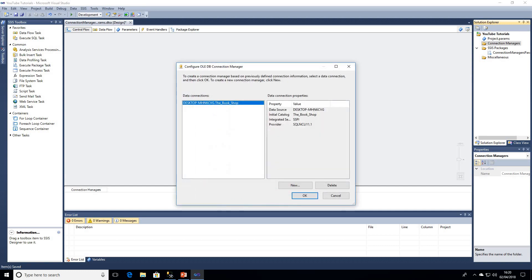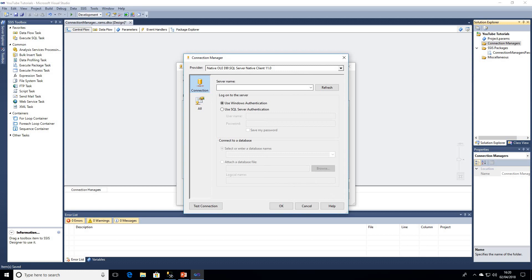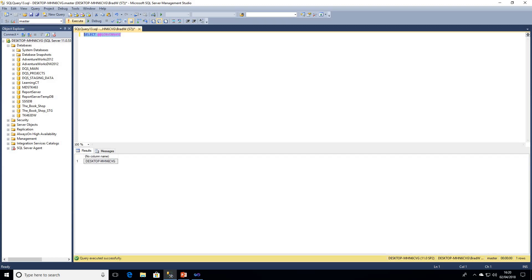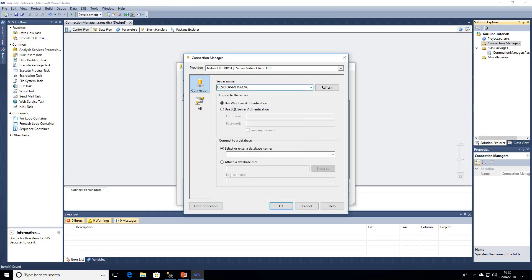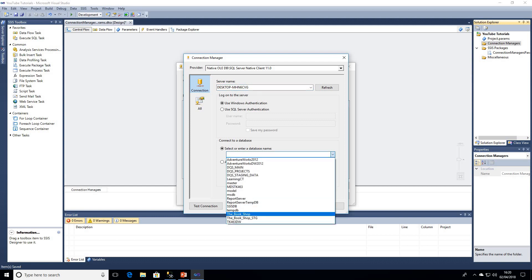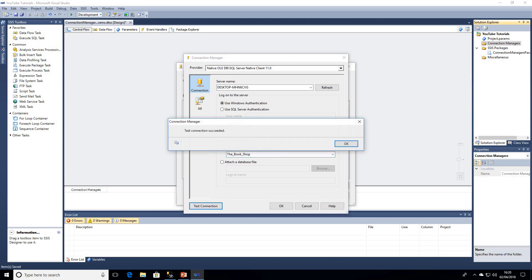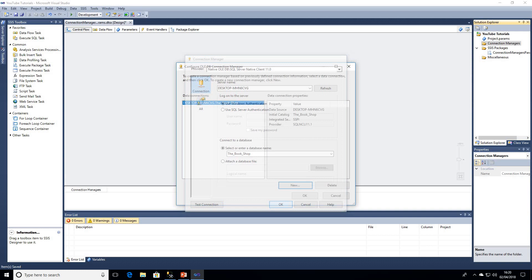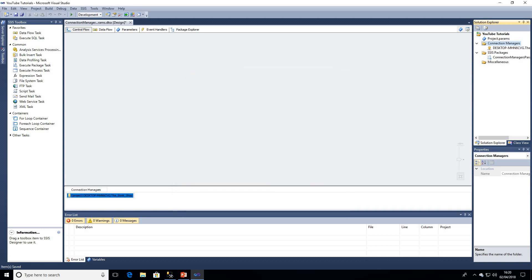I'll click on add, delete the existing one, and click new — this brings up the page to create my connection manager. Instead of clicking the drop-down arrow, which takes time depending on how many servers you have, I'm simply going to run a SELECT to identify my server name and paste that in. That will bring up the connect to a database option. In this example I'm going to be using the bookshop database, then I can click test connection to make sure it succeeds. Clicking OK, that's now been created — I can see the keyword 'project' and it's been created under connection managers in solution explorer as well.